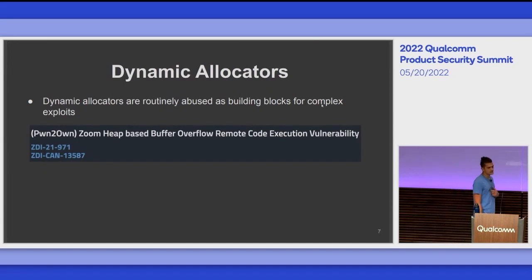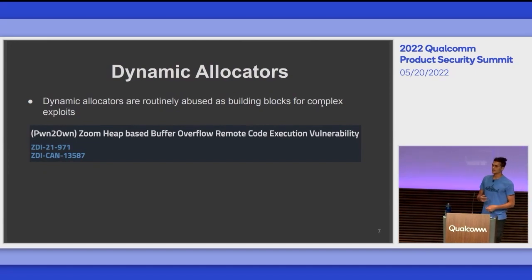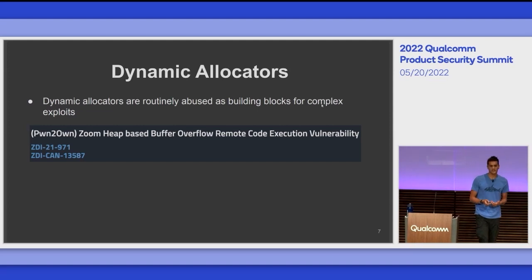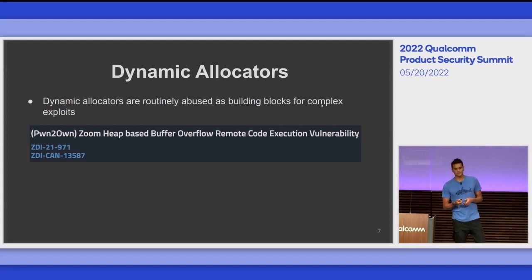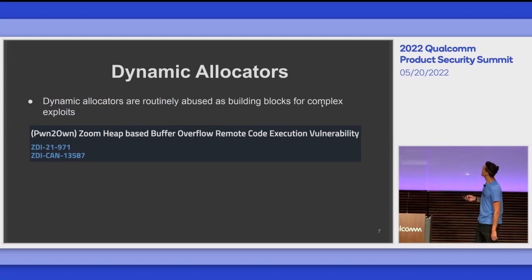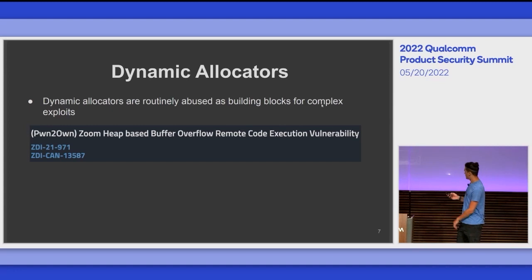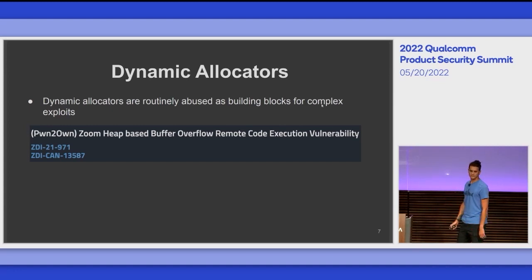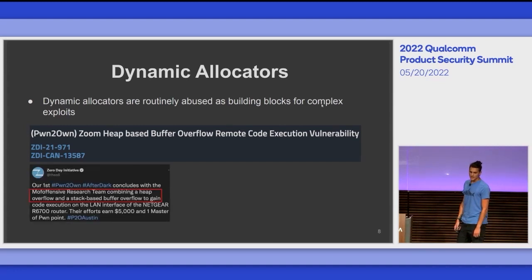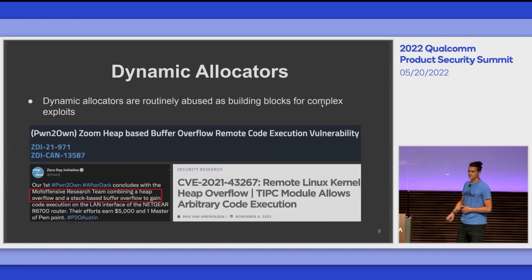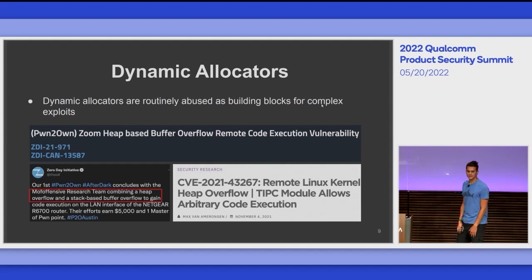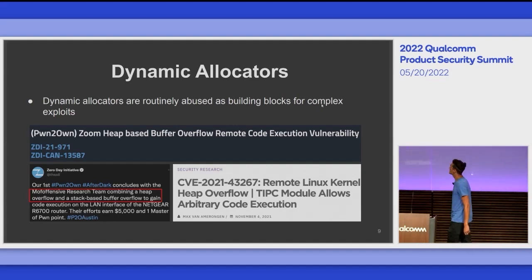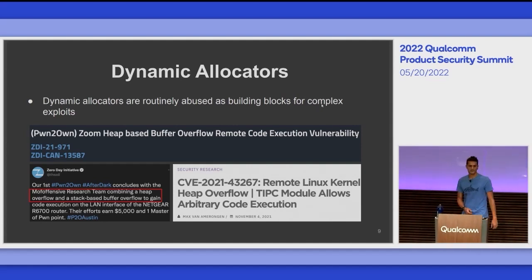Dynamic allocators are routinely abused as building blocks of complex exploitation chains. For example, at Pwn2Own we can see many times heap-based buffer overflows being used to mount remote code execution exploits for different targets — routers, Zoom, Chrome — any target at some point in the chain has a heap-based vulnerability.